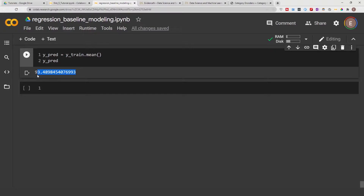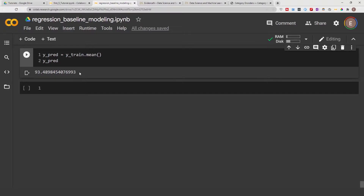This is an insurance premium dataset. Without using any sophisticated models like random forest or simple linear regression, we can predict that the cost of the car insurance premium is going to be about $93. That's basically our y-prediction.